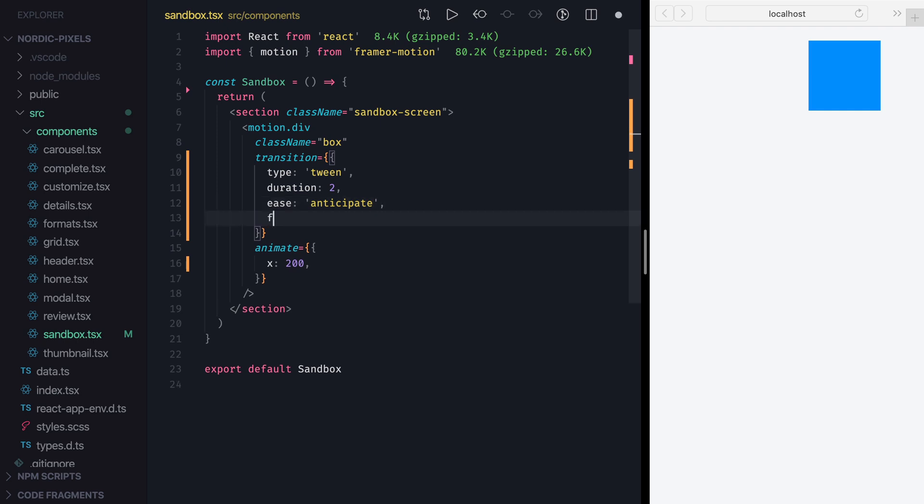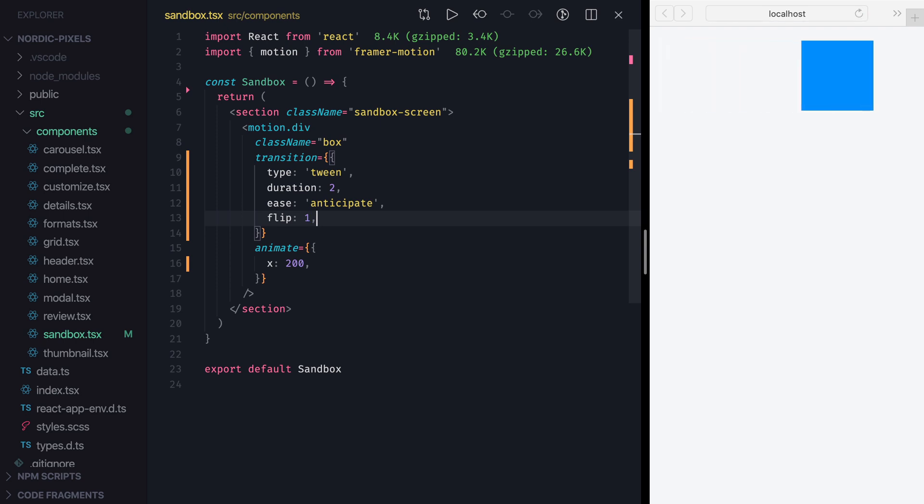Ok, now let's set Flip property to 1, which means that we want our animation to repeat one extra time. Save the changes and see the result. When we use Flip property, our animation will use the same easing both when animating forwards and backwards. So we have anticipation in both cases.